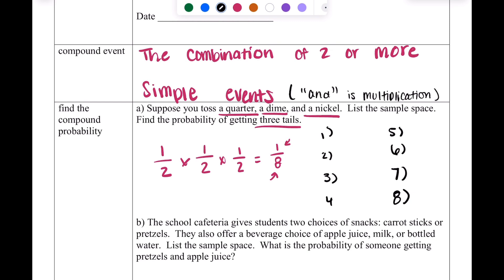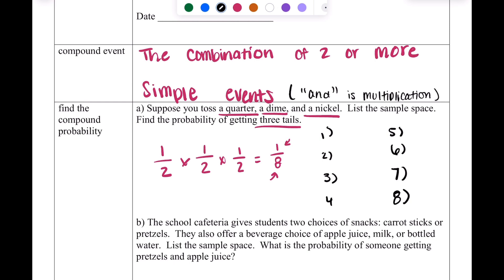In the order that the coins are given — quarter, dime, nickel — I'm listing every possible outcome. One option is tails-tails-tails, which is that one option we need. We can also get tails for the quarter, heads for the dime, and tails for the nickel. Another option is tails for the quarter, heads for the dime, and heads for the nickel.